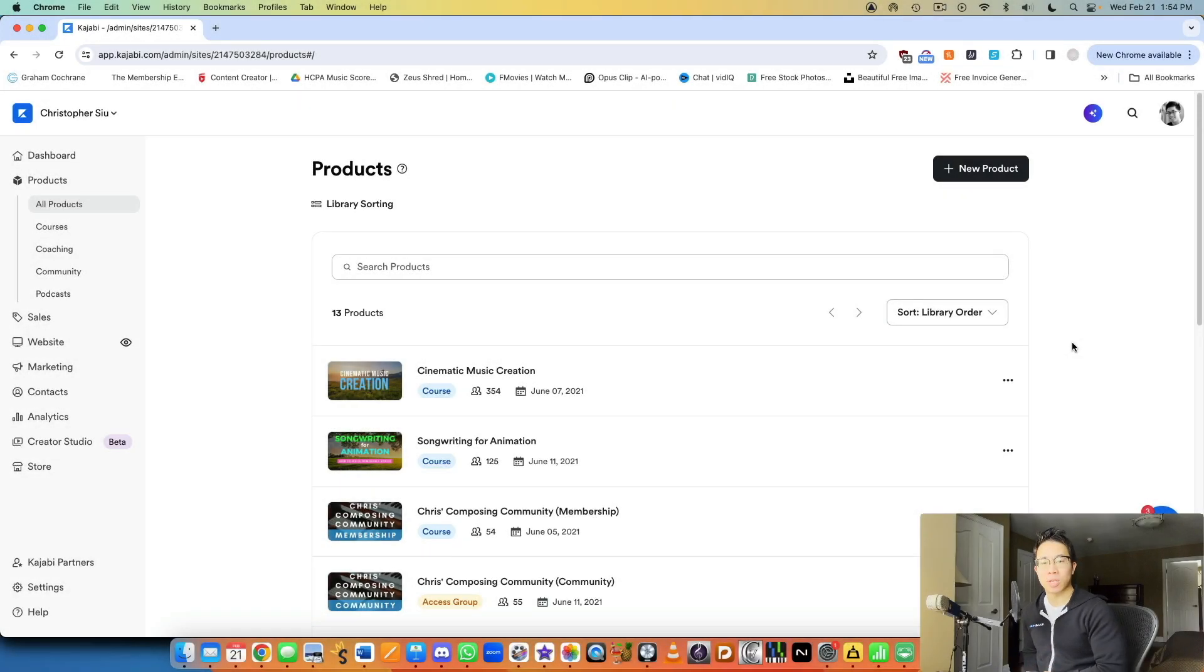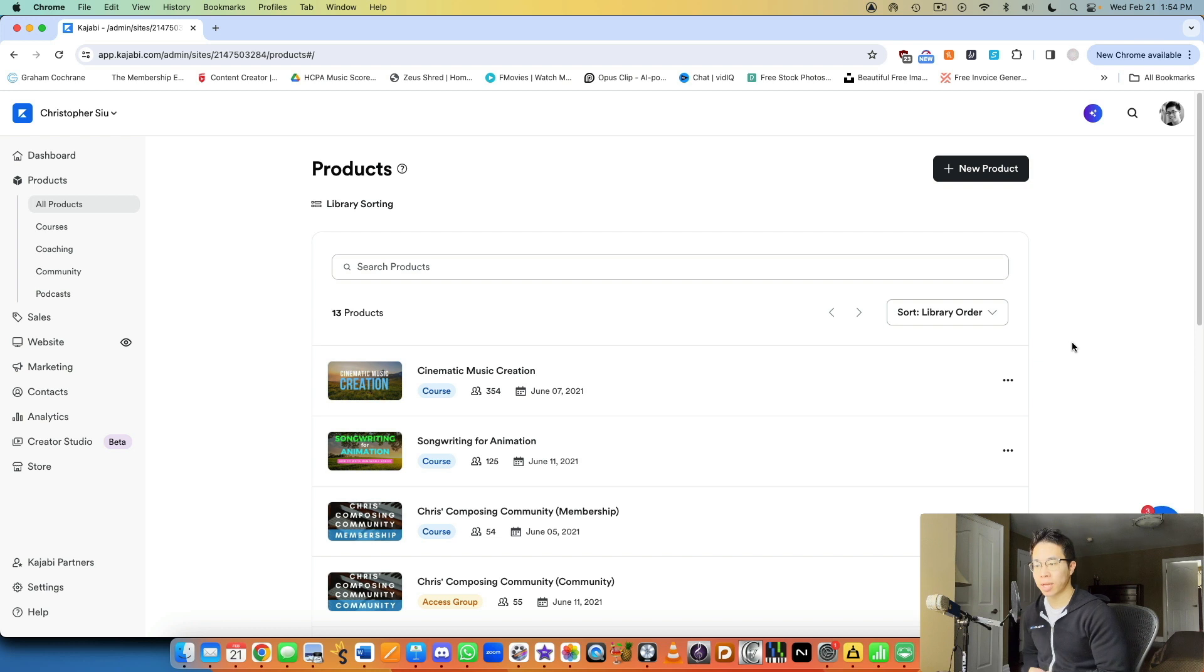All right, my friend, welcome to this next part of the Kajabi miniseries. And today we want to take a look at how to create a membership and a community in your Kajabi backend.